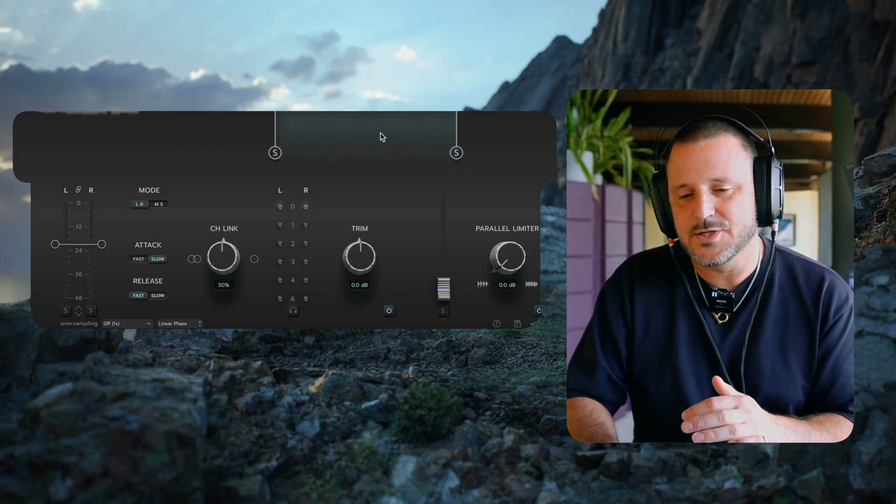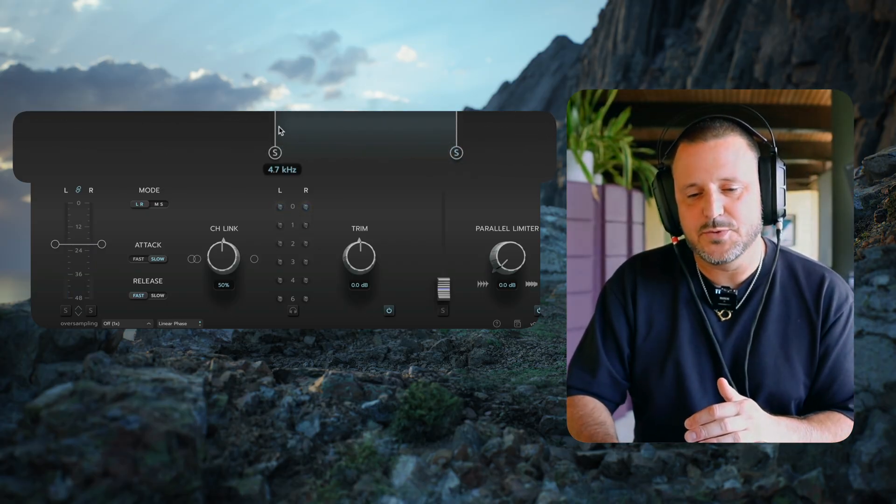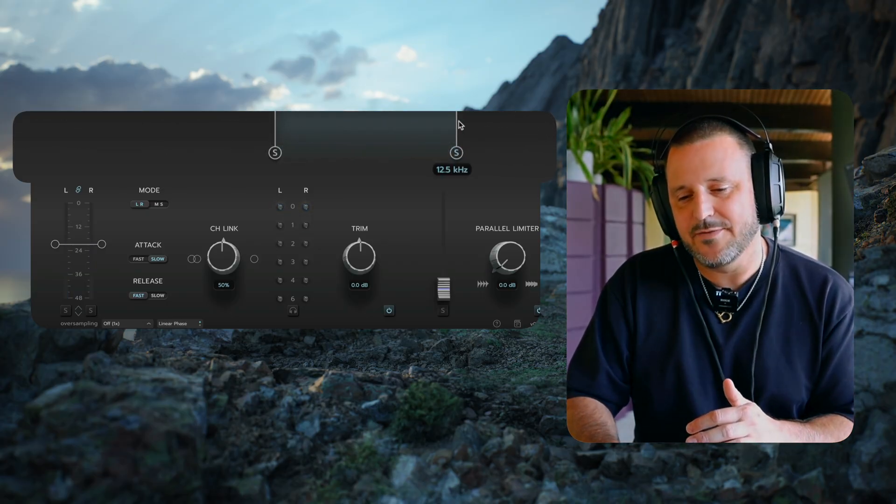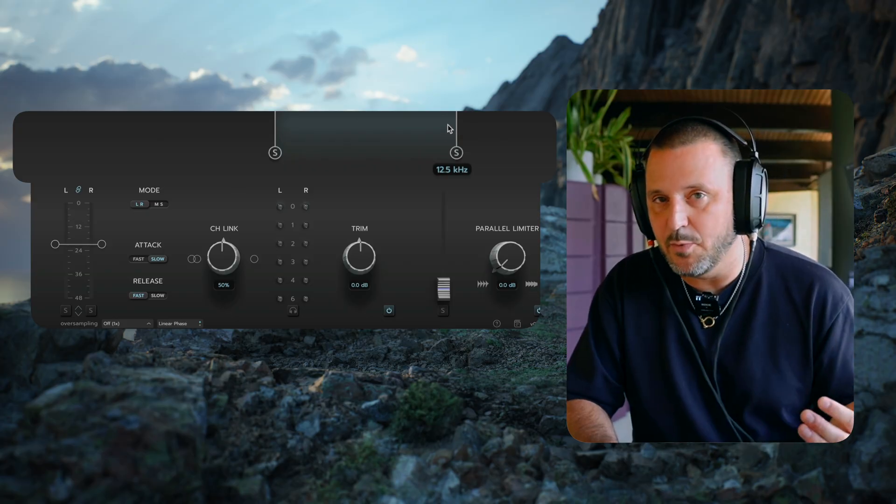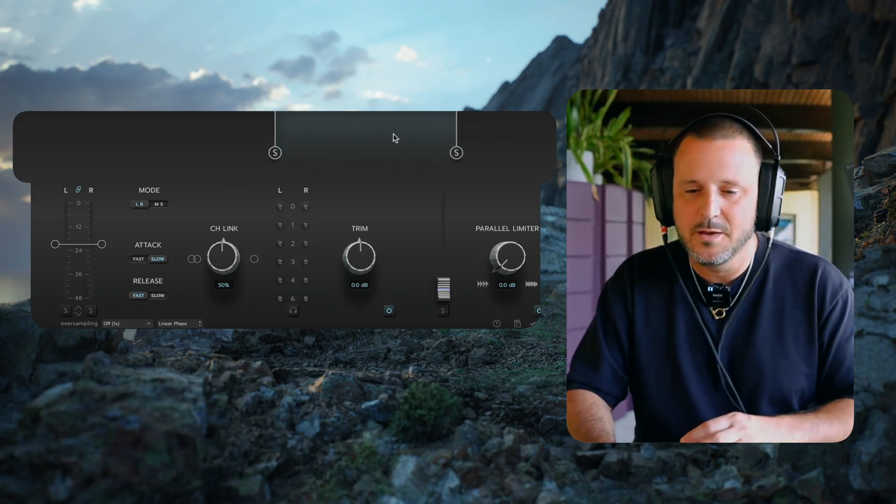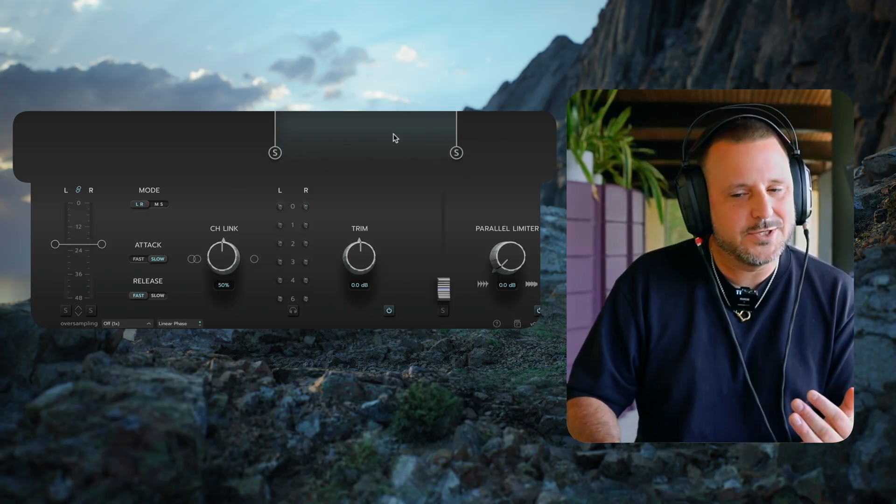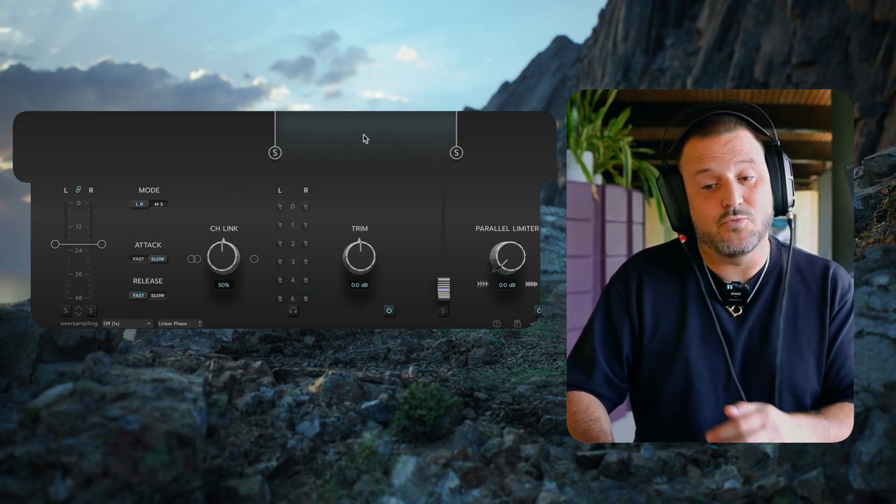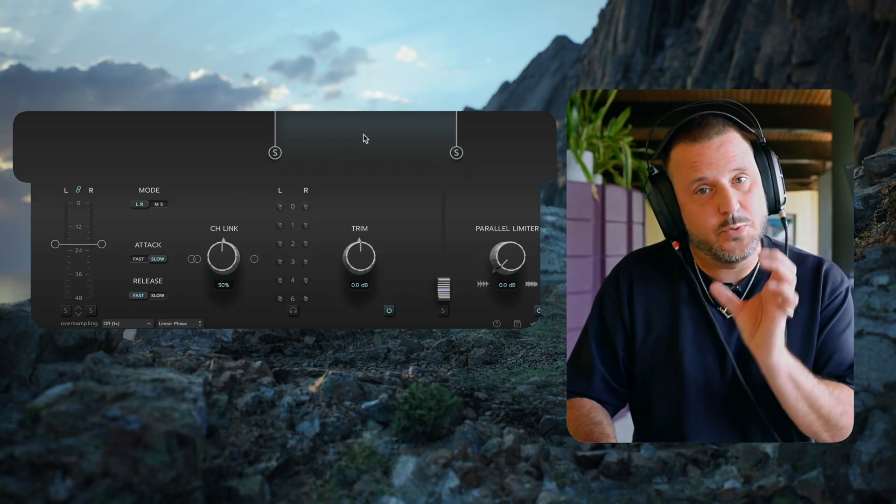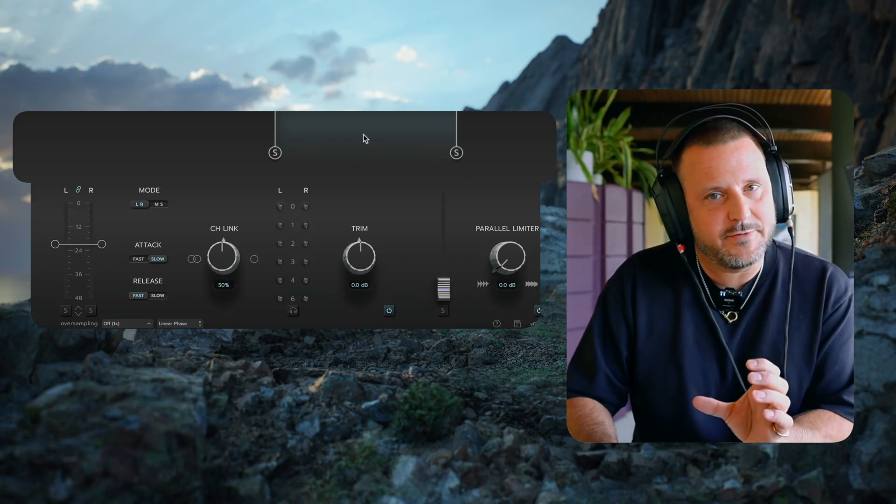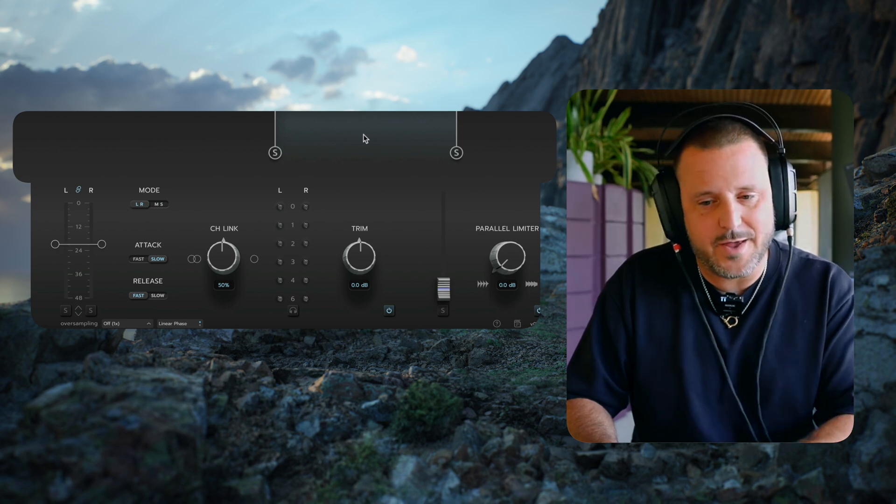Now we're essentially processing between 4.7kHz and 12.5kHz, but if I want to change that, I can right click between the two crossover flags and move that around.